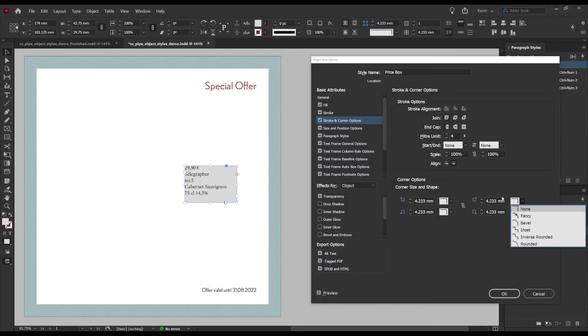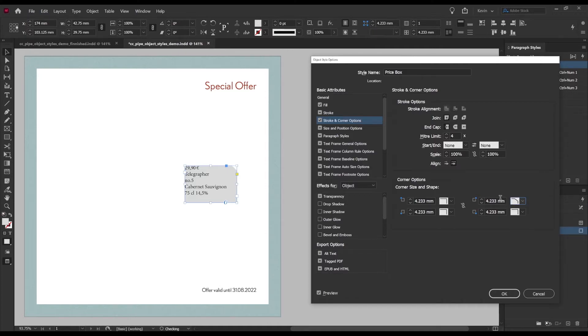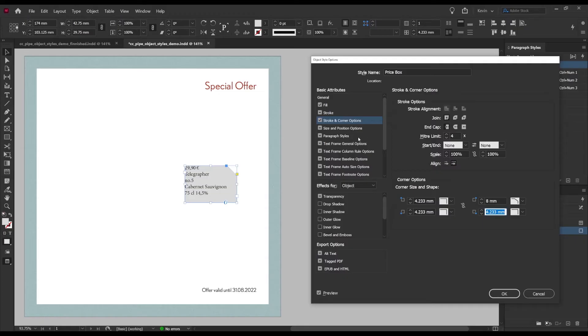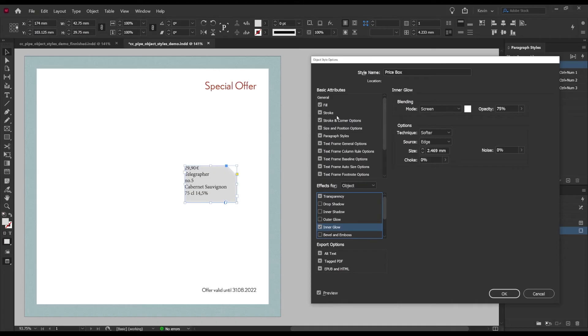Then I want a corner effect which we'll find right here and I thought a beveled edge in one corner could be cool, so we'll unlock this and then maybe type in eight millimeters.